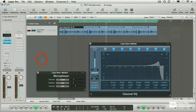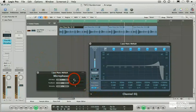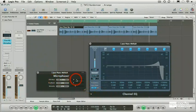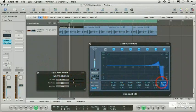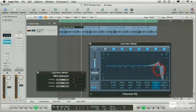Okay, now I've prepared a randomiser that will randomly adjust the parameter value of the LFO rate on the microphasor, and the frequency on the channel EQ.